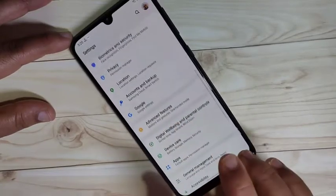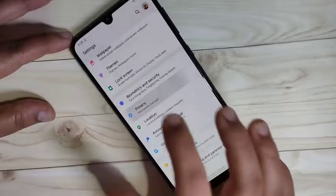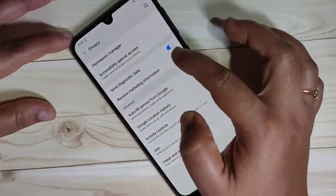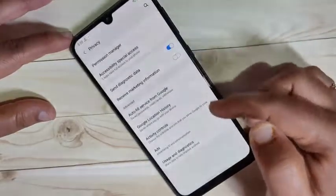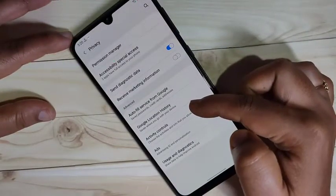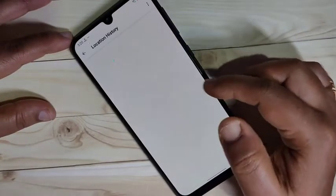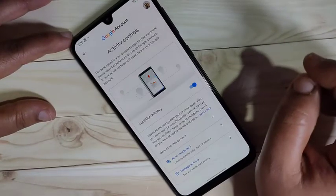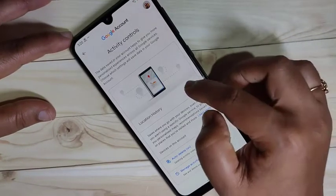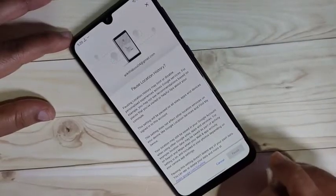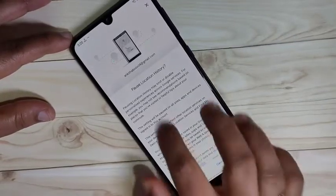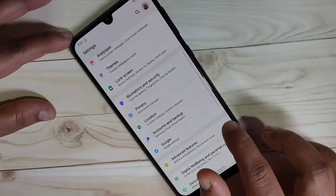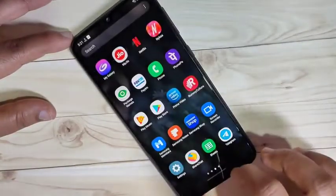The second method uses your Google account. Go to Settings, tap on Privacy, and you will see the option 'Receive marketing information' — turn that off. Then find the option 'Google location history' and tap on it. We need to turn off location history because ads are served based on your location. That's the second method to block ads.